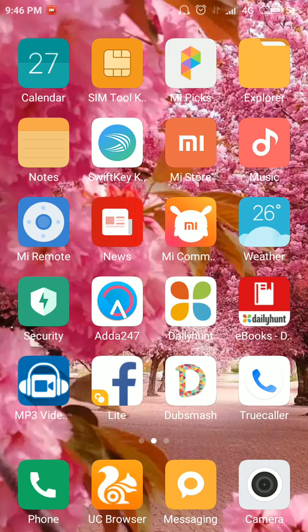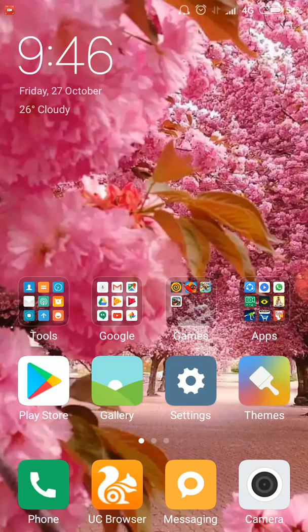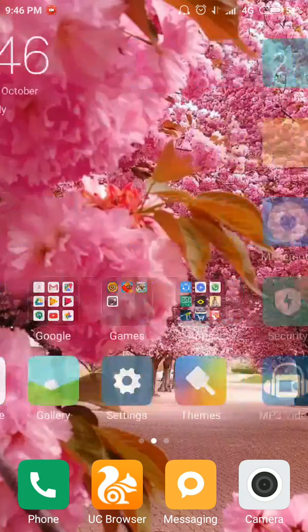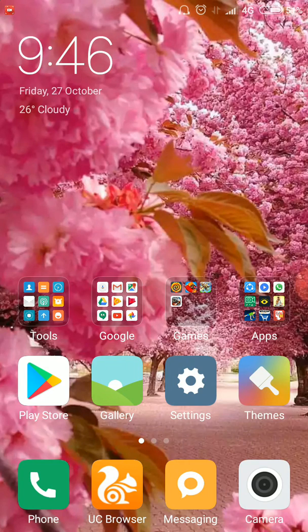Hello everyone, welcome to the Redmi 4 mobile device tutorial. If you have a problem with the Redmi 4 mobile device — the phone is very hot — and you want a solution, let's go to the video.